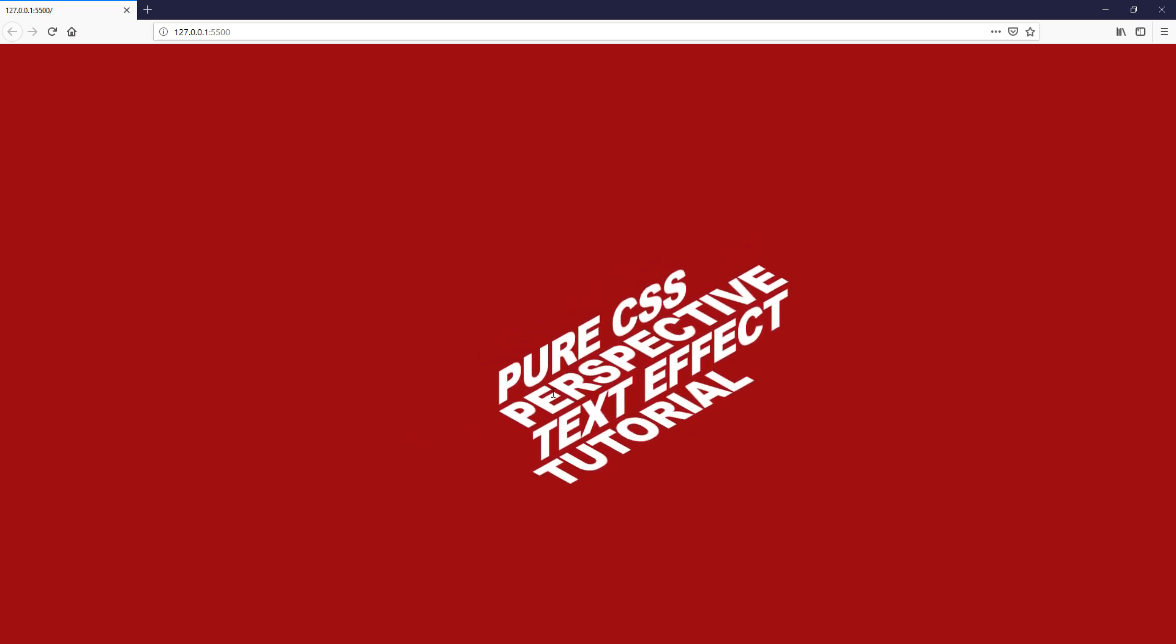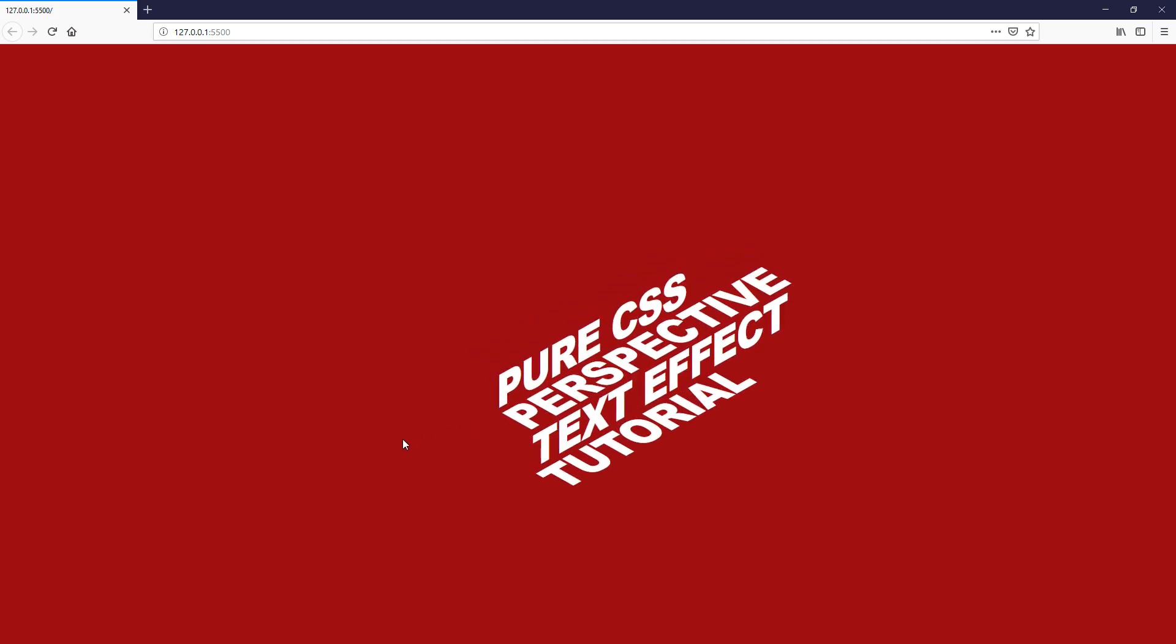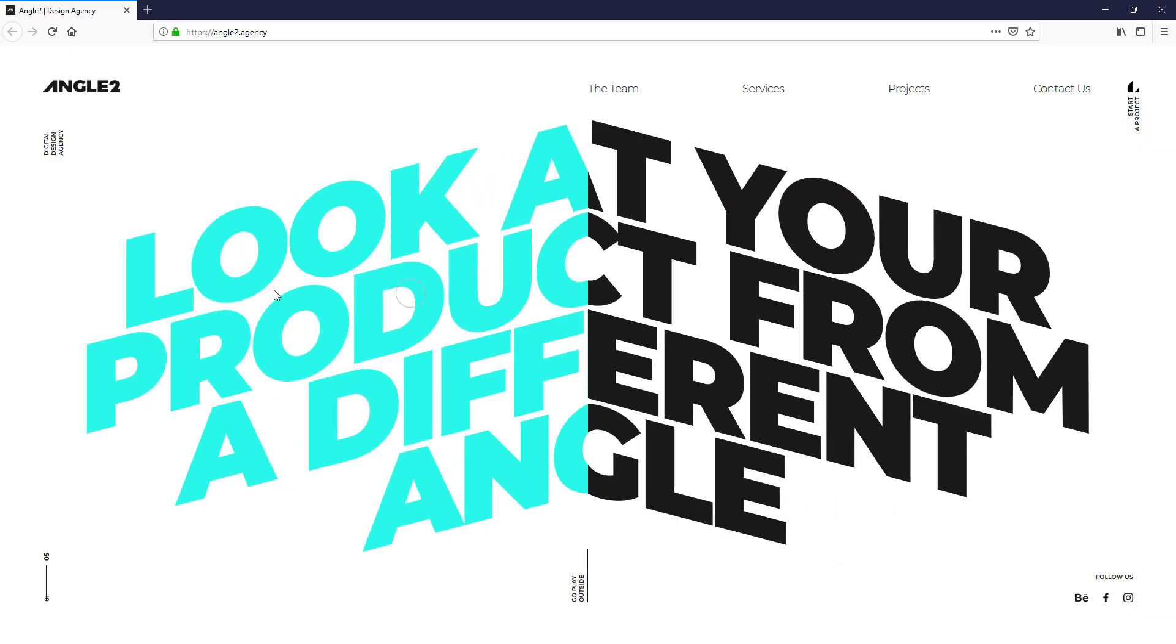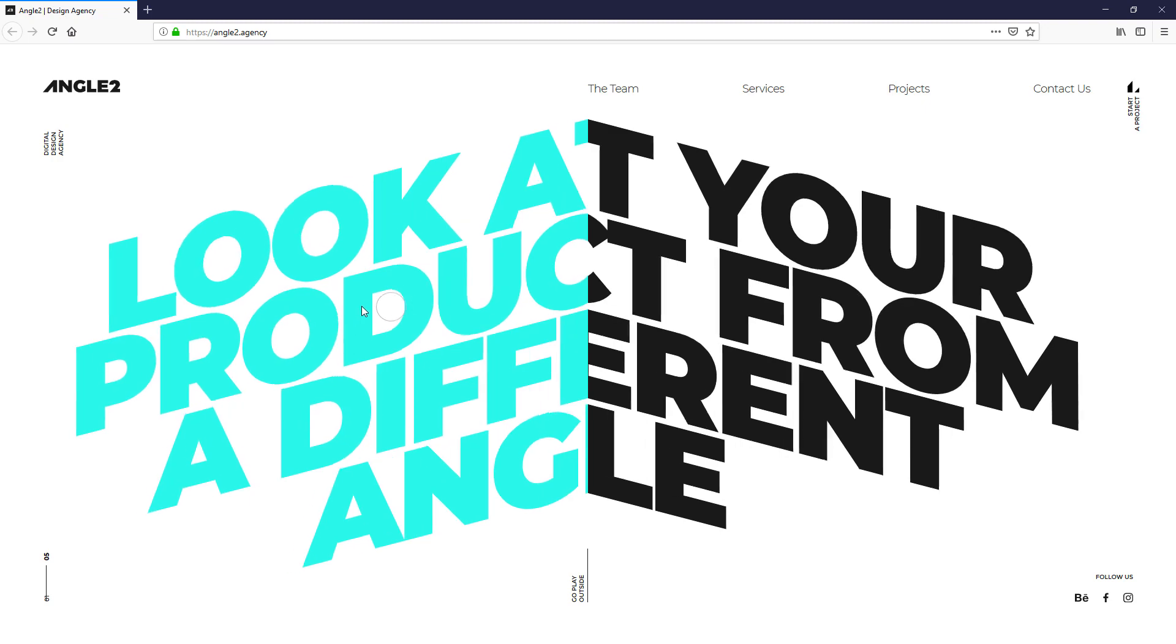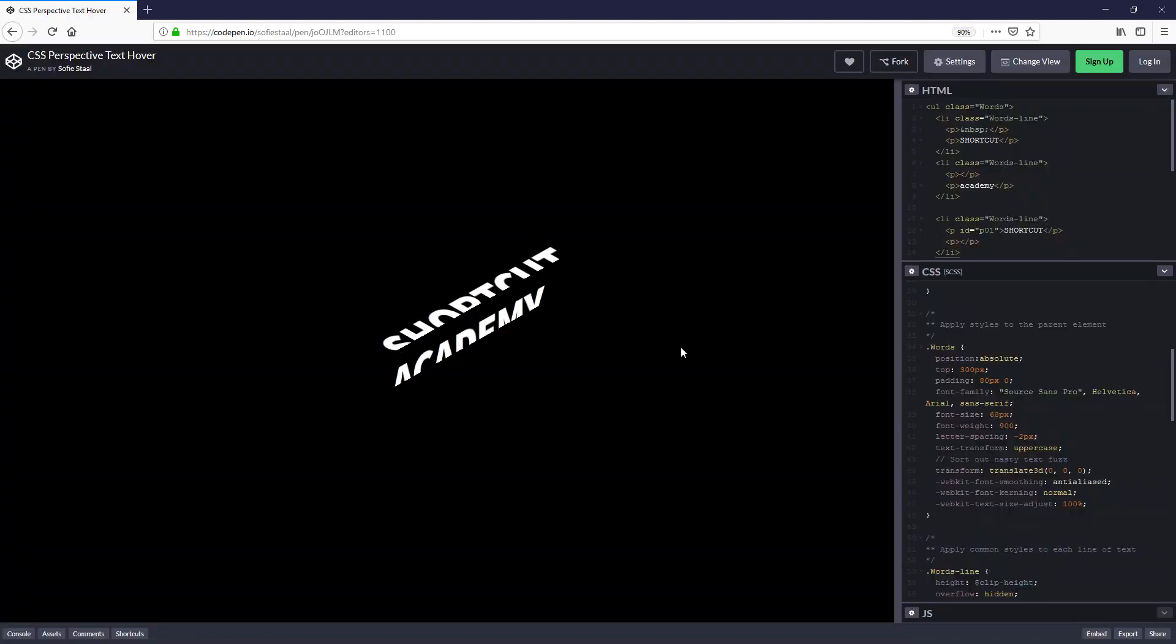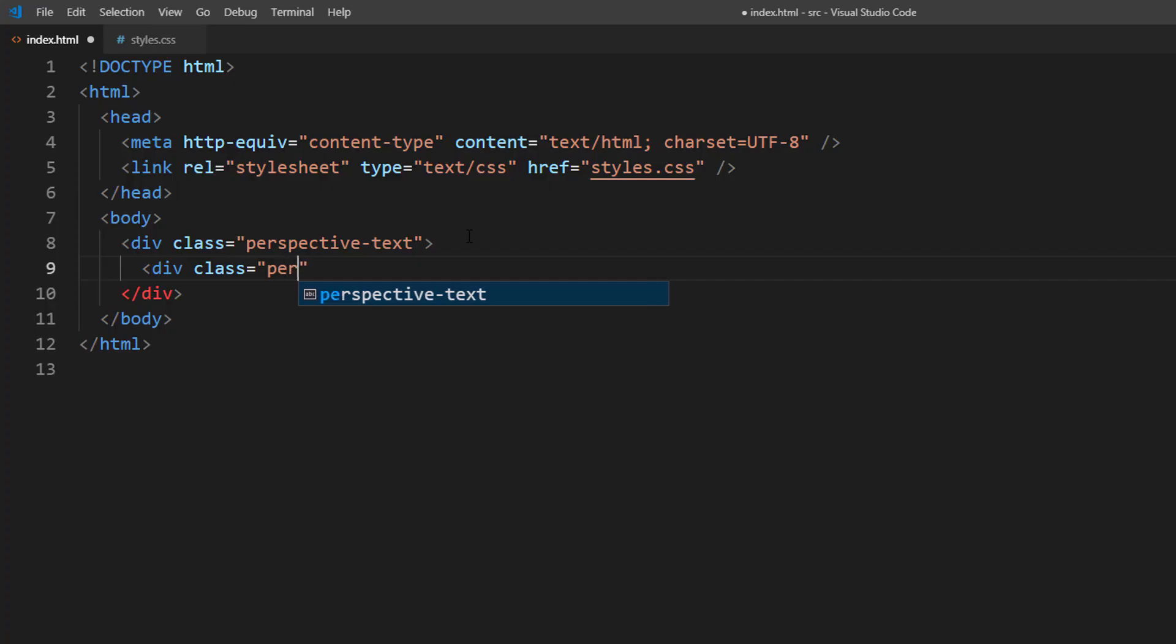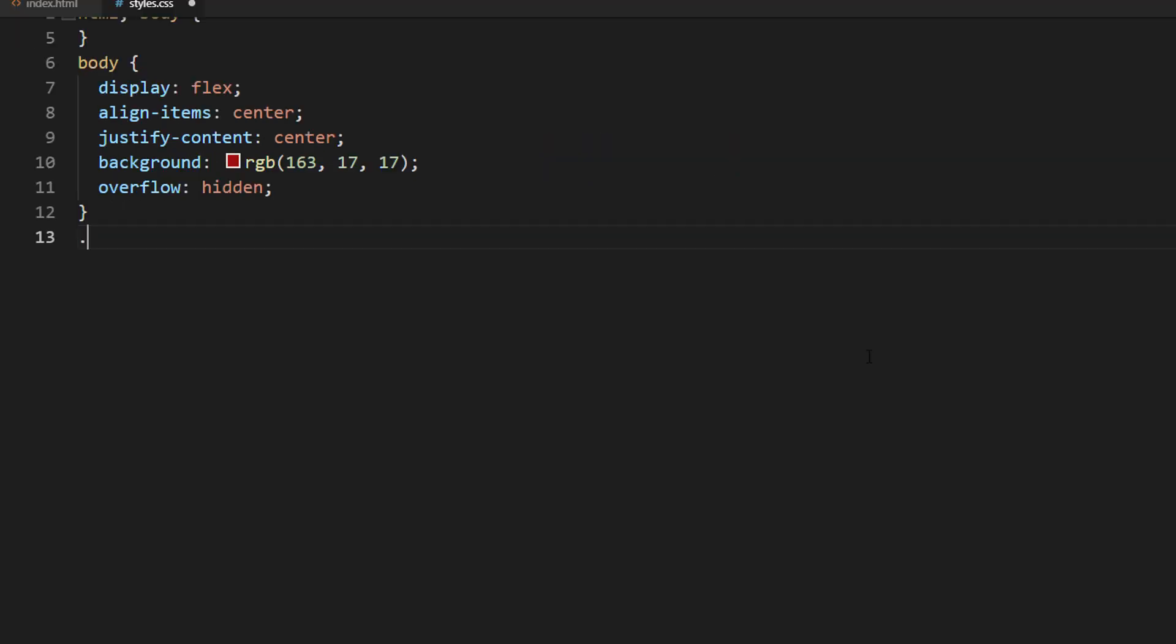Sliding perspective text effect has been around for some time and many of you might have seen it already. So in this tutorial we are going to show you how to make one from scratch in just a few minutes and it's pure CSS. Let's check it out.